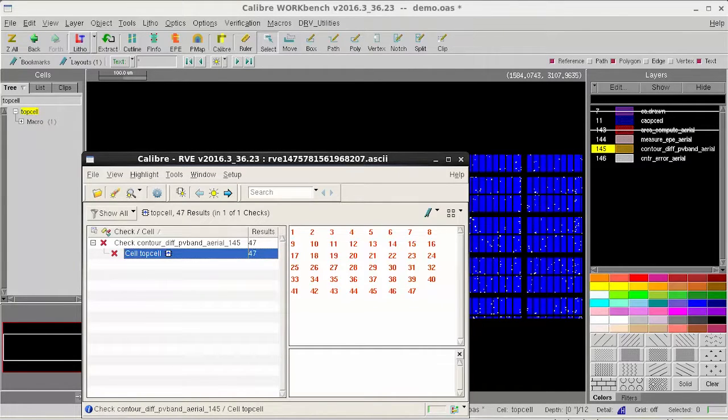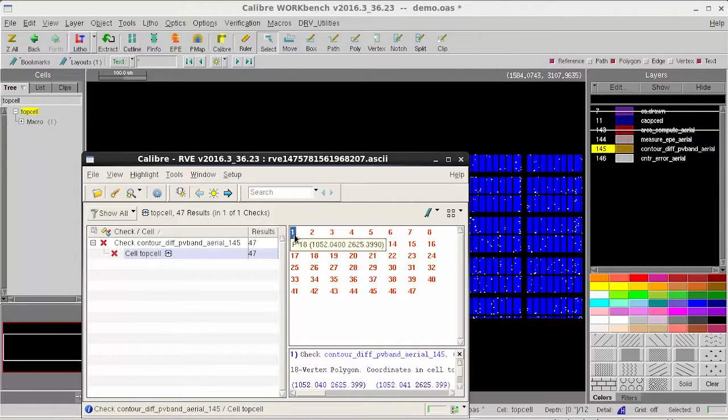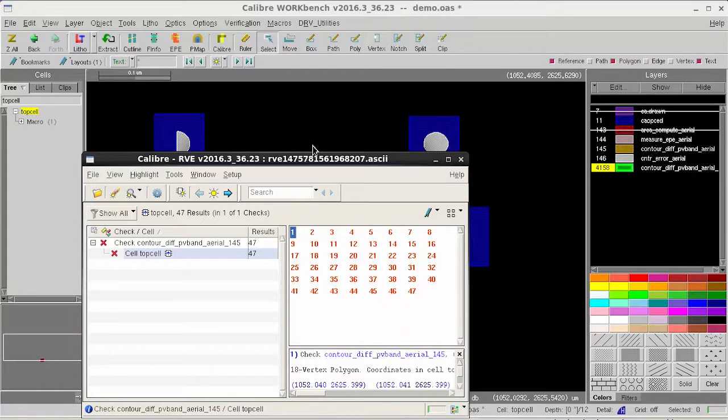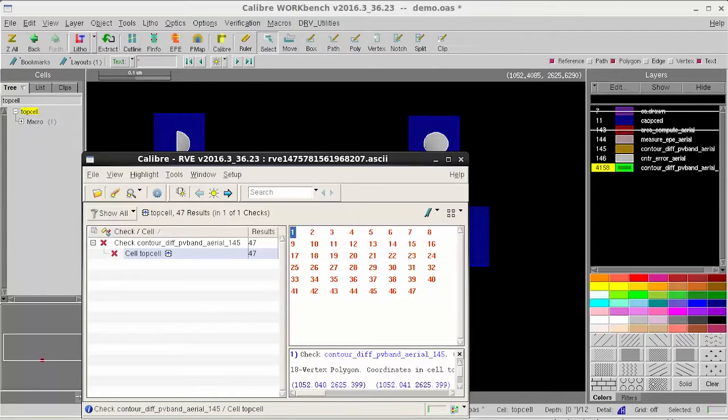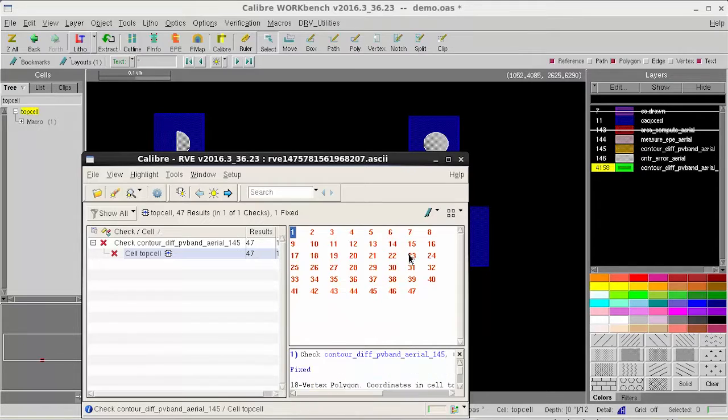For example, you can just click on Highlight on any of those results. Then it will directly take you to the region that has a violation. Once you finish inspecting the result, then you can click Fix or Waive to indicate that it is something that you already went through.